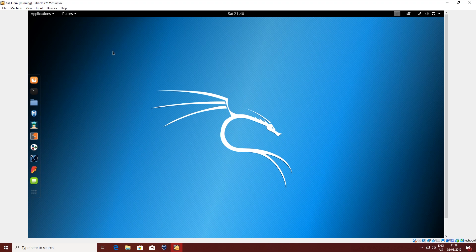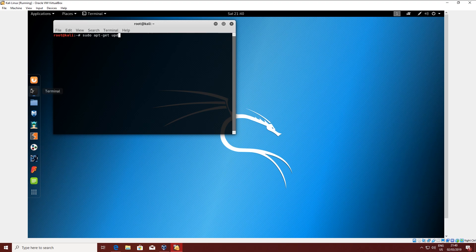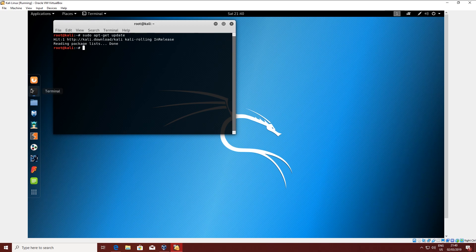The first command we have to run is: sudo apt-get update. This will update all the repositories and everything in Linux. I'm not sure if Kali requires the sudo syntax because that is for the super user — since we are already the root user I don't think it's necessary, but I only used Kali once, and in Ubuntu it's always required.